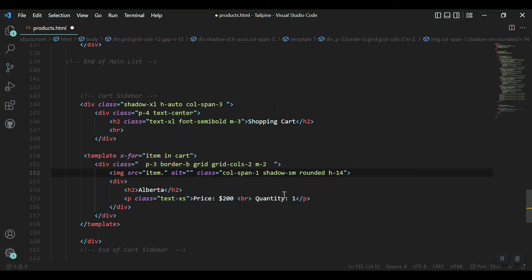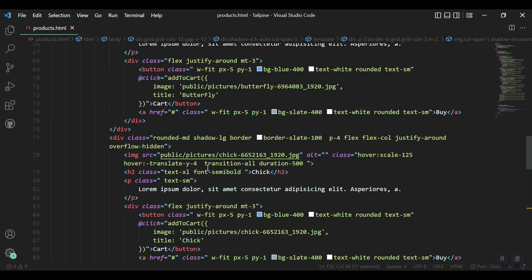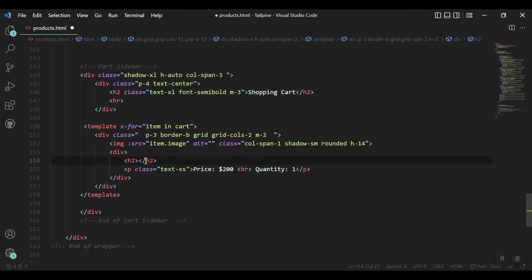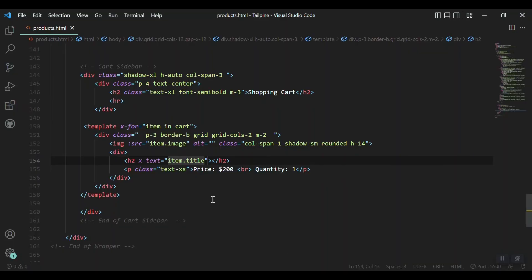To display the correct image we need to bind the src attribute using Alpine's colon-bind syntax, setting it to item.image from the loop array. For the product name we use the x-text directive set to item.title. After saving and refreshing, clicking add to cart shows both the name and picture in the sidebar. This is a basic but complete example of using local storage with Alpine.js for a shopping cart.